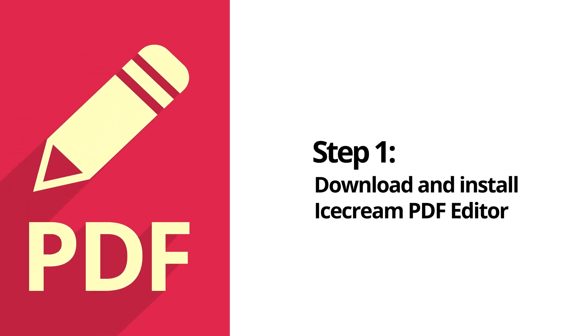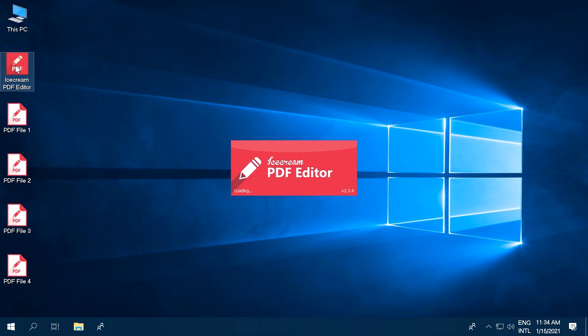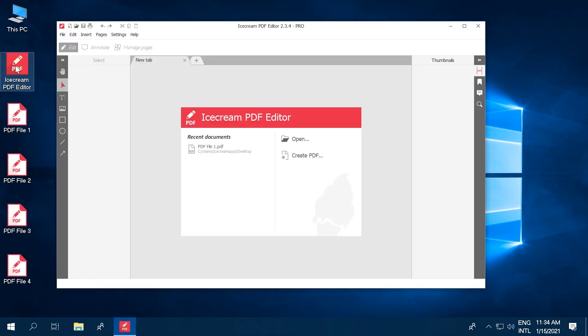Visit our official website to download Icecream PDF Editor. You can find the direct link in the description below. Install and open the program.